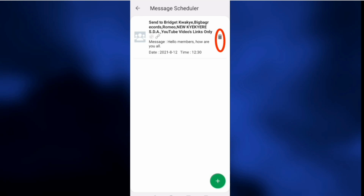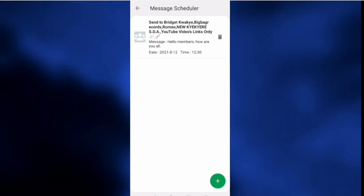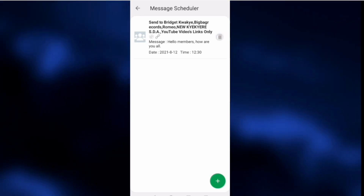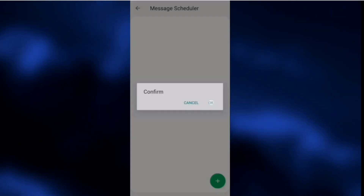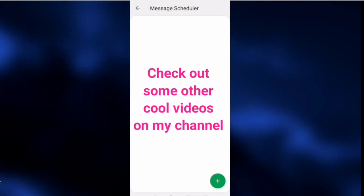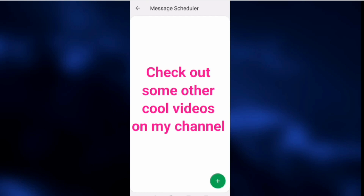You can also add another scheduled message or delete an existing one. You can also check some cool and awesome videos from my channel — I'm going to take you through them and I know you will love them.